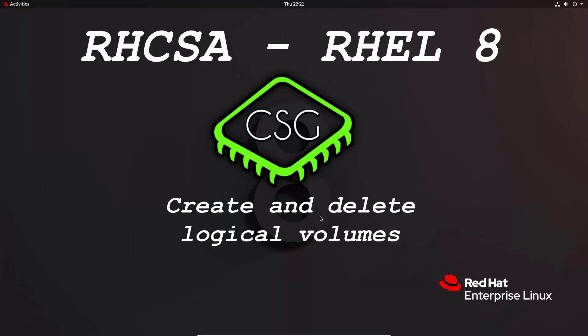Hi and welcome to another video in the RHCSA video series. Today's video is on create and delete logical volumes.